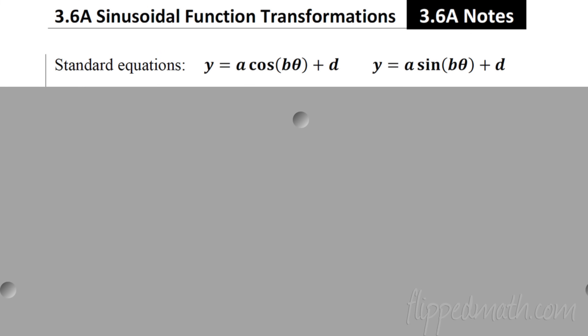Hey, welcome back. We're at 3.6a. Check out the name of this lesson: sinusoidal function transformations. I can't believe all those words fit together. Basically what that means, we're going to look at sine curves and we're going to move them around. That's what that means.